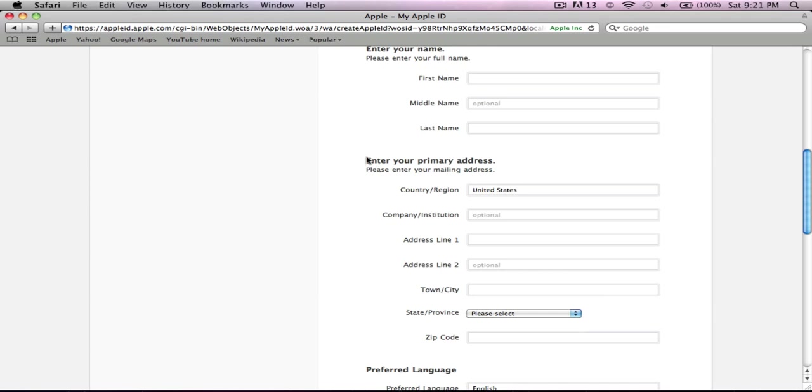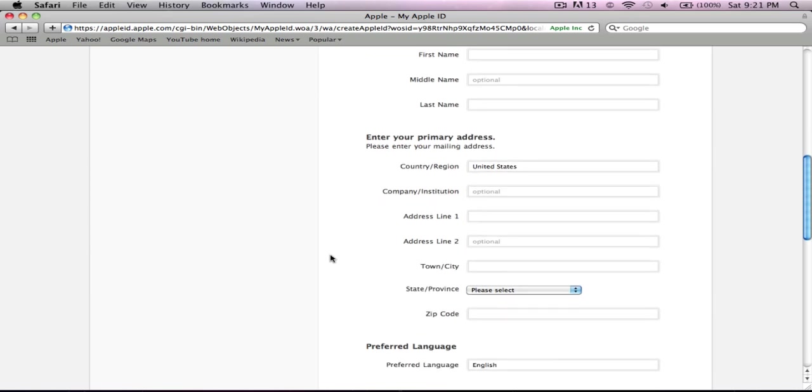Then it says enter your primary address, please enter your mailing address. That's only if you want to buy an Apple item, like if you bought something from the internet from the Apple store online. That's the only reason why they would want your address.